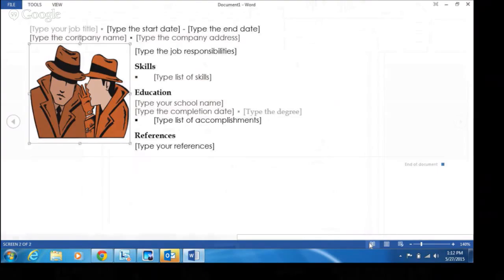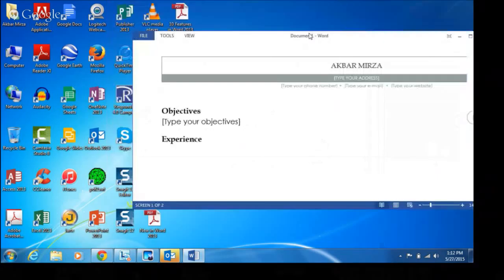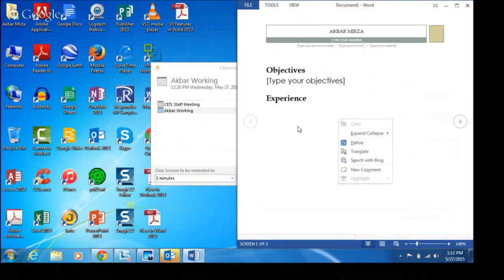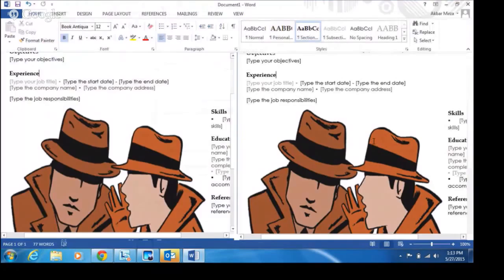Another new feature of Office 2013 is a new reading mode. By default, when you download a Word document it'll open in a protected reading mode so you can't run any macros. It puts you in a responsive view where you can even change the size. If you're not focused on editing but more on reading, you can switch to reading mode by clicking the button on the bottom, then easily return to print layout.